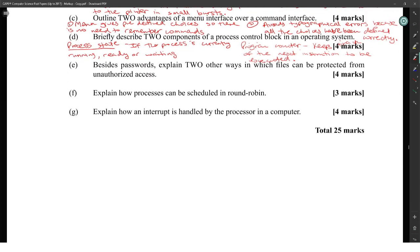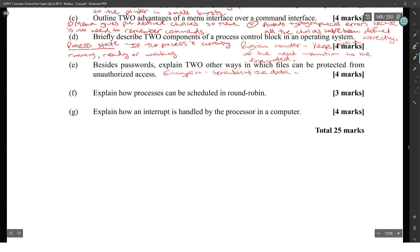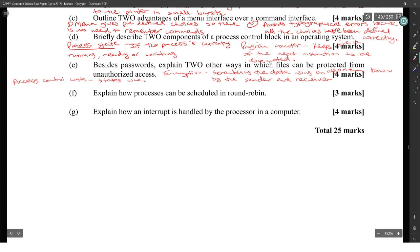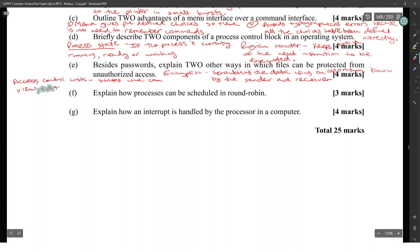Besides passwords, explain two other ways in which files can be protected from unauthorized access. Encryption, which is scrambling the data using an algorithm known by the sender and receiver. And access control lists, which state who can view and edit files.